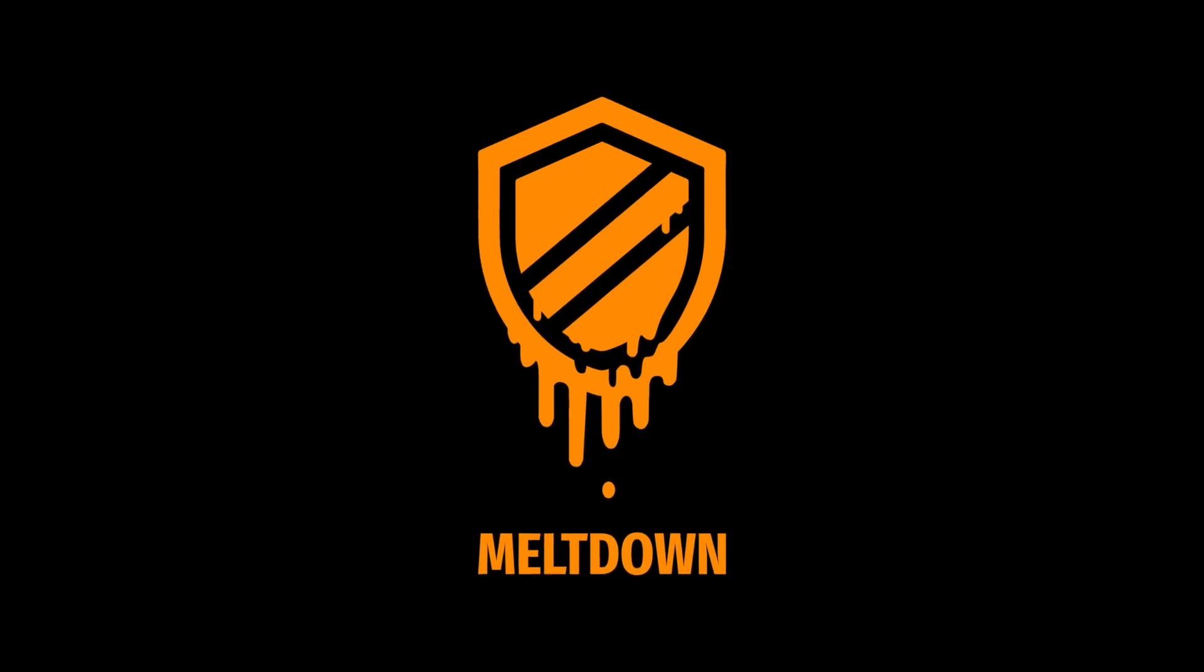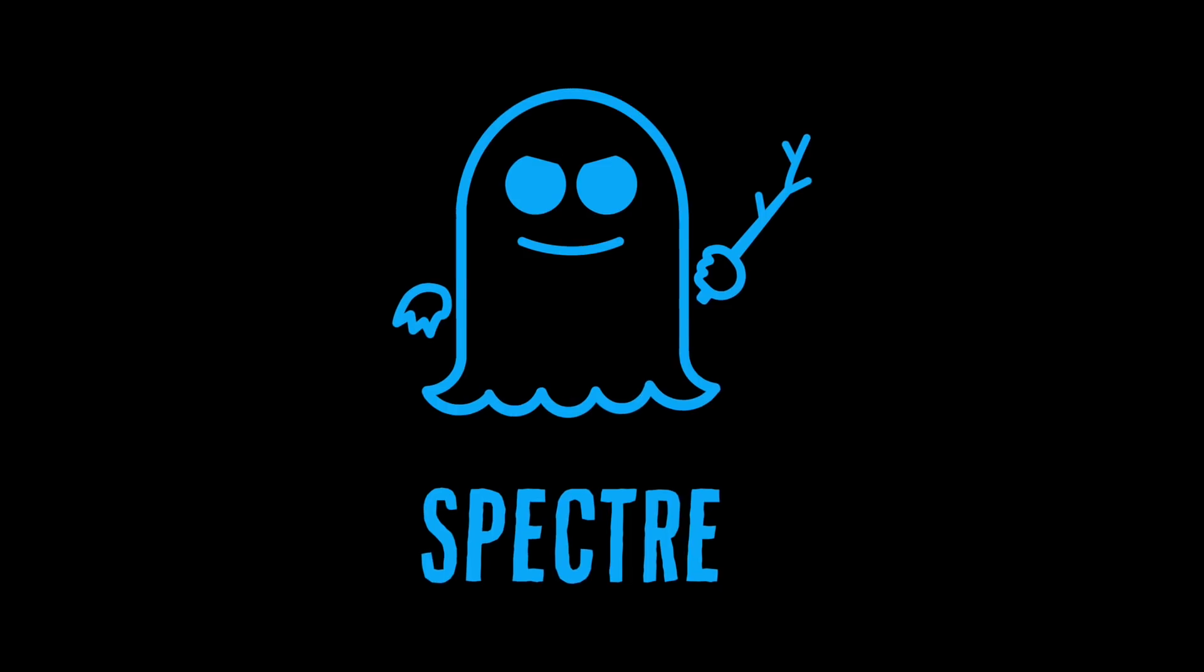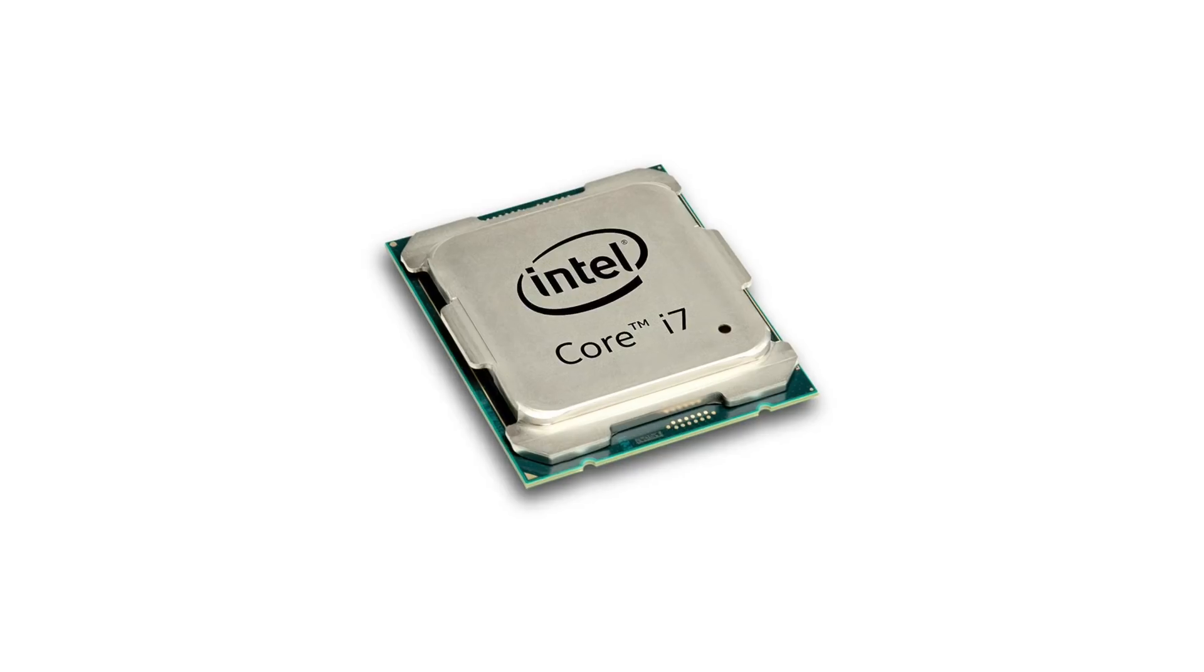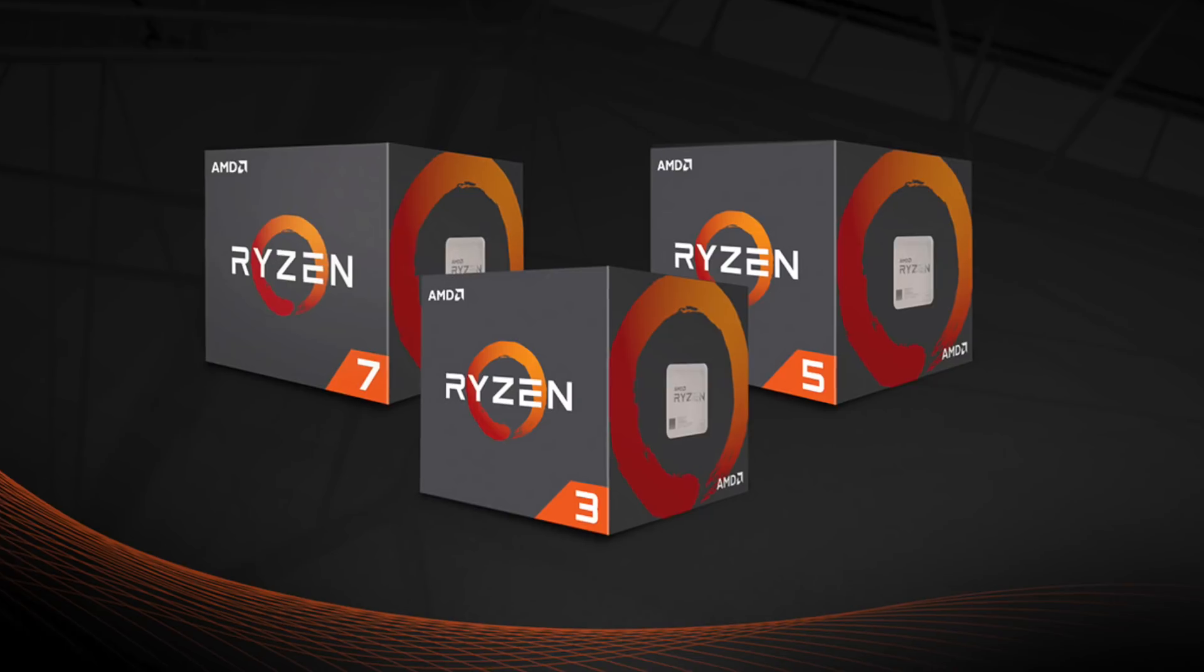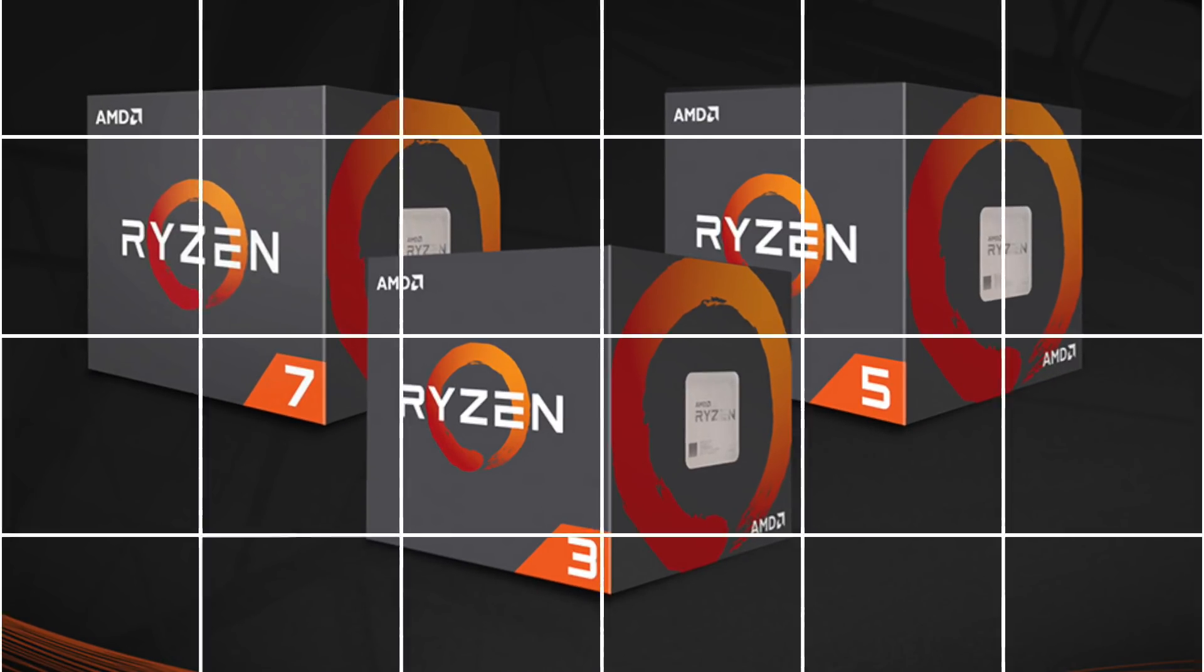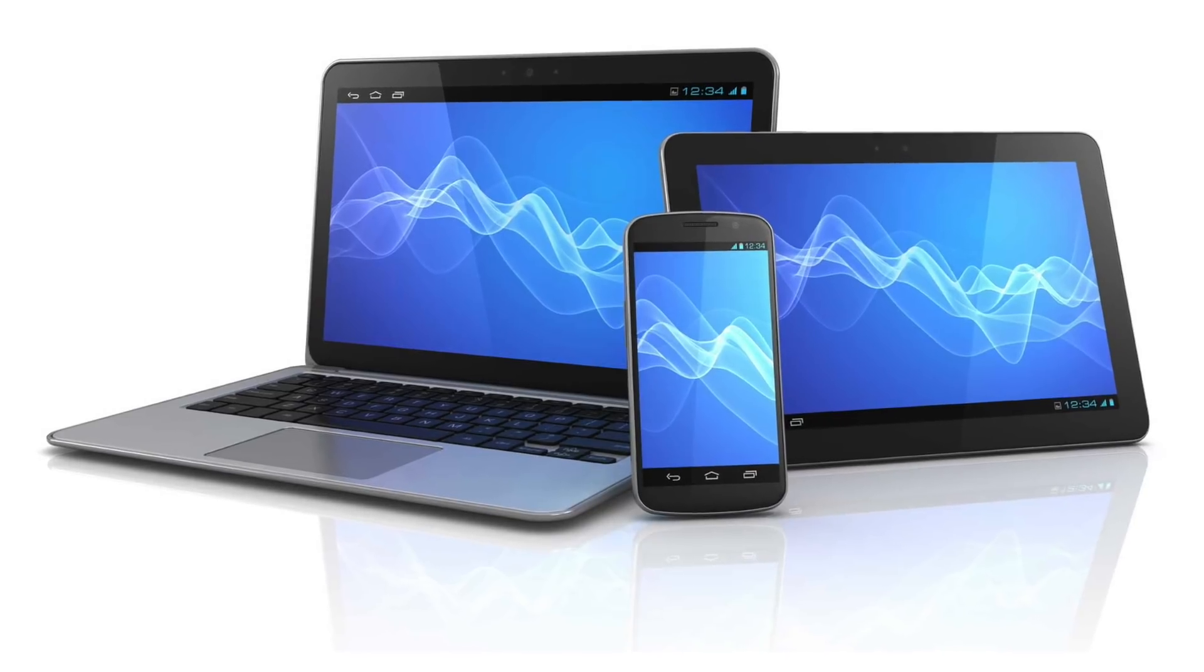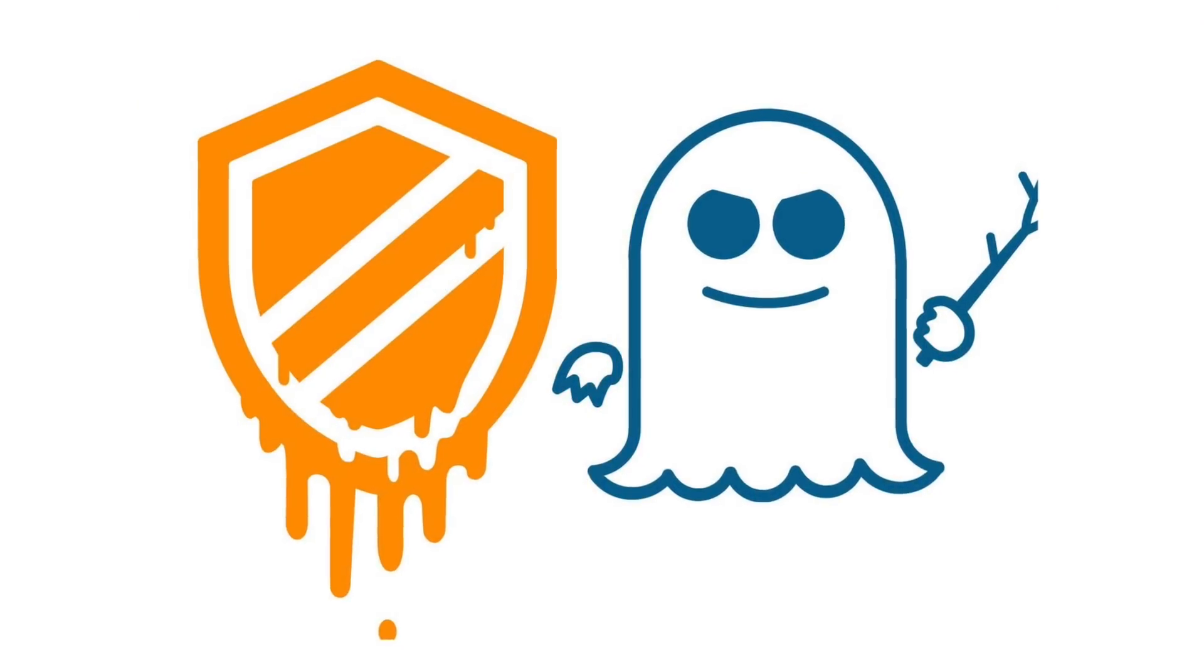Meltdown is limited to affecting Intel processors, whereas Spectre can affect Intel, ARM and AMD processors. That is almost every device that has a processor inside it. It is everywhere.